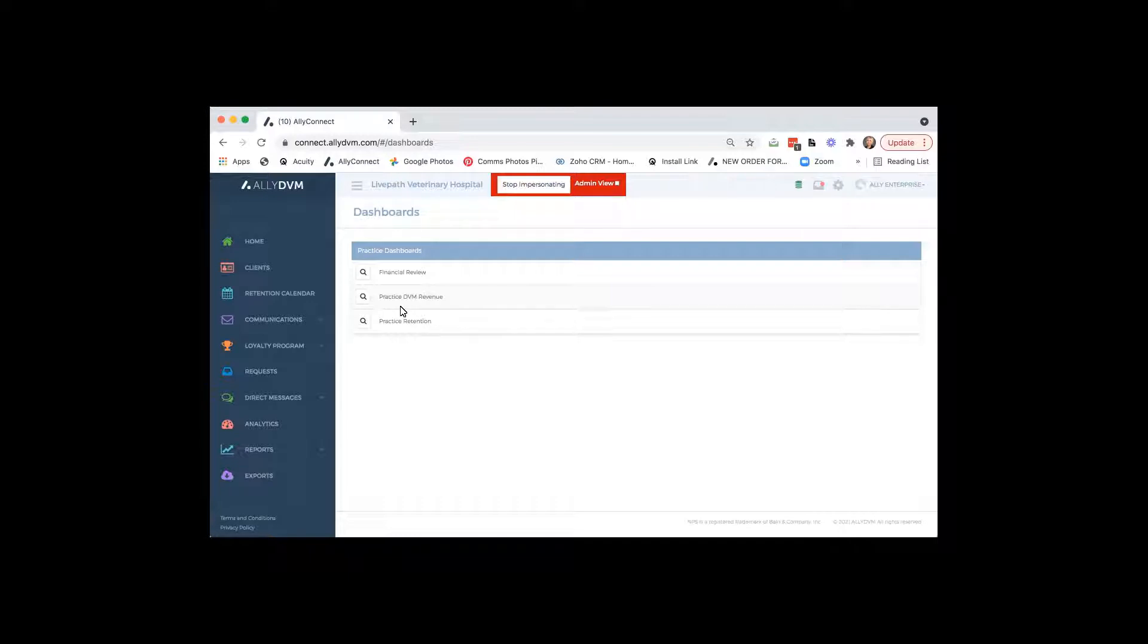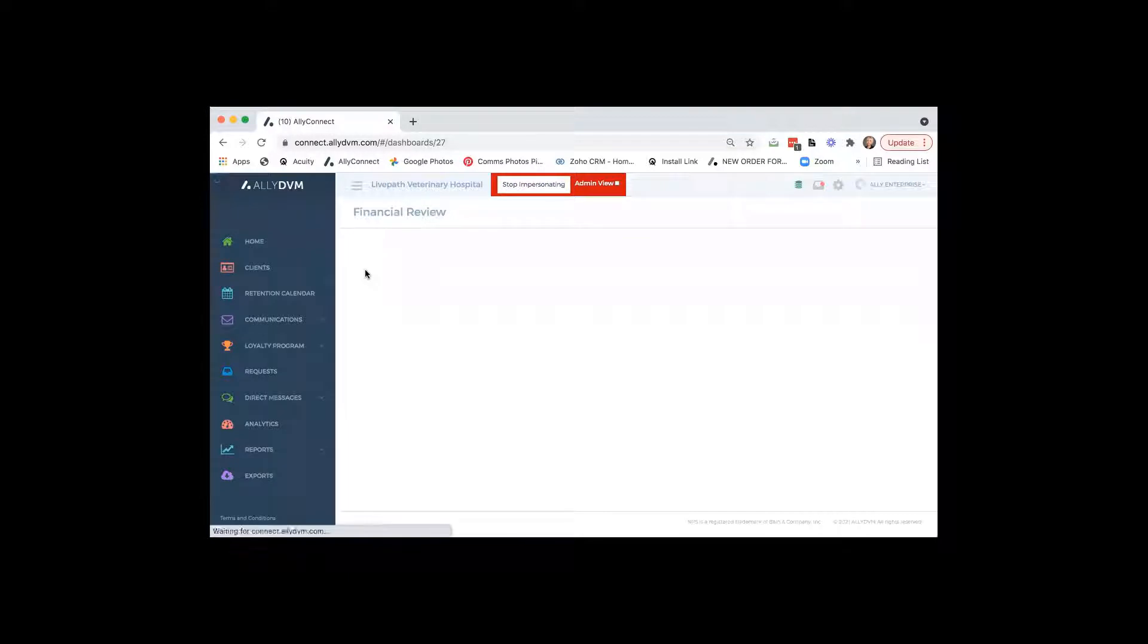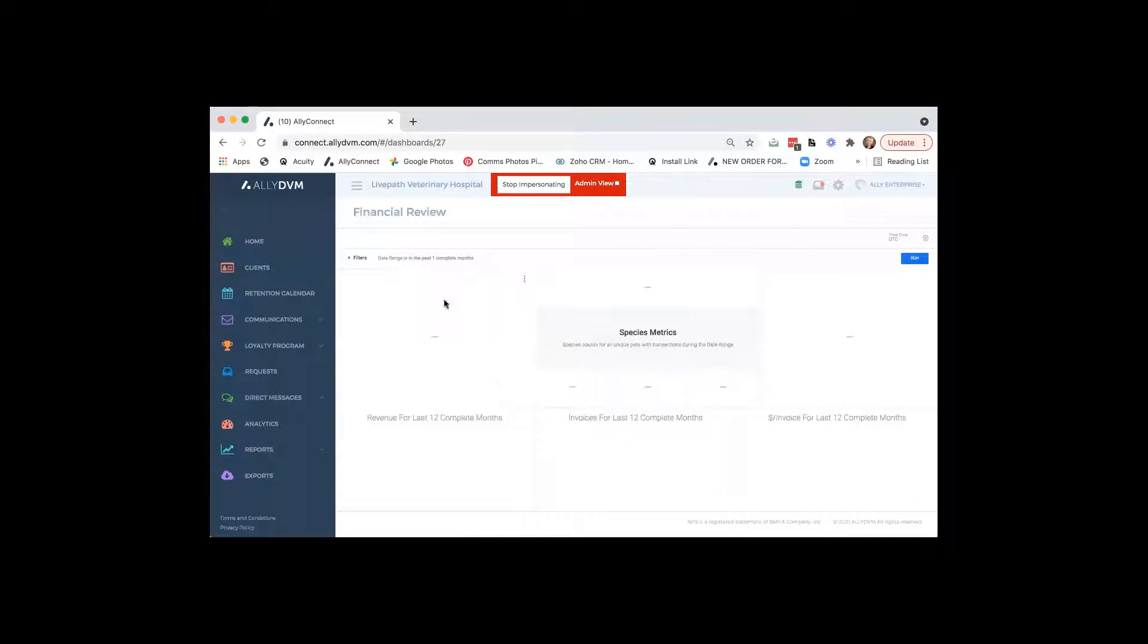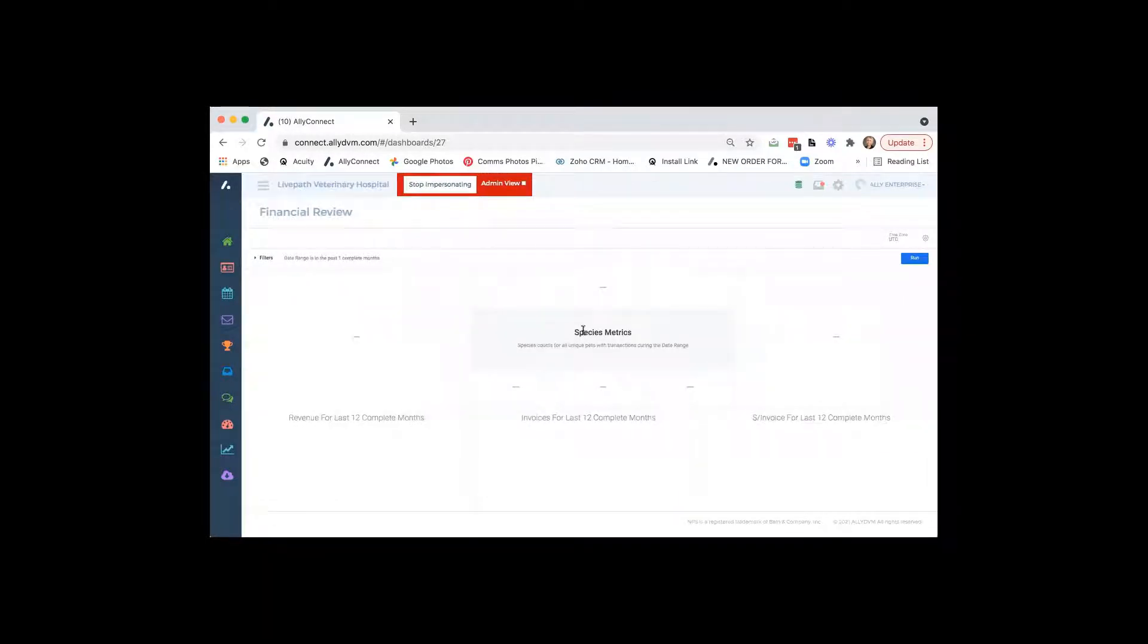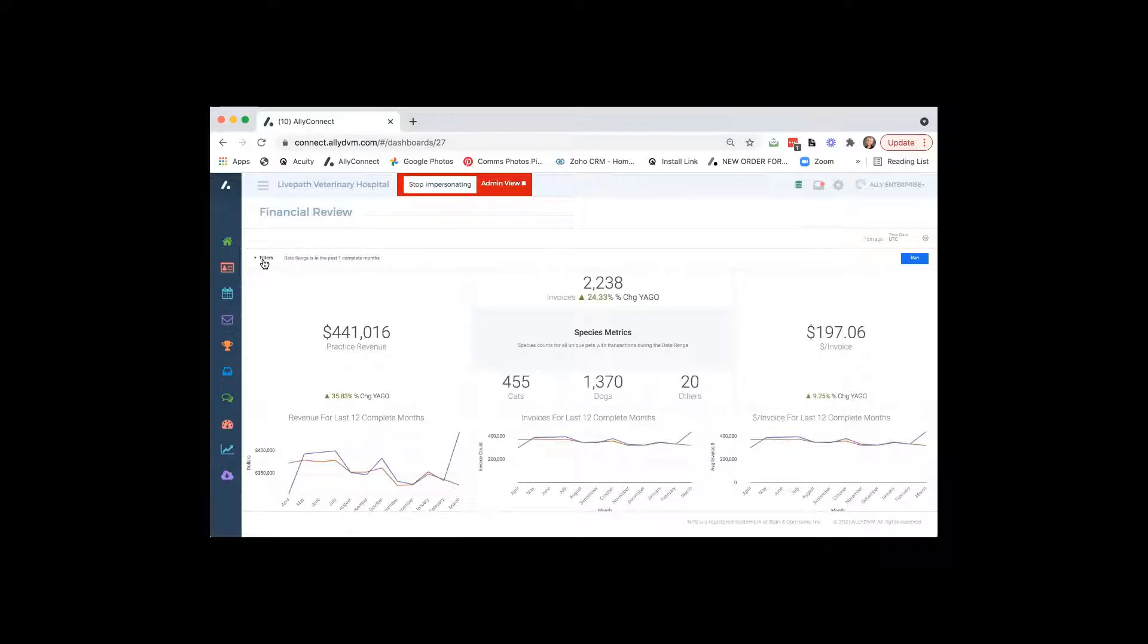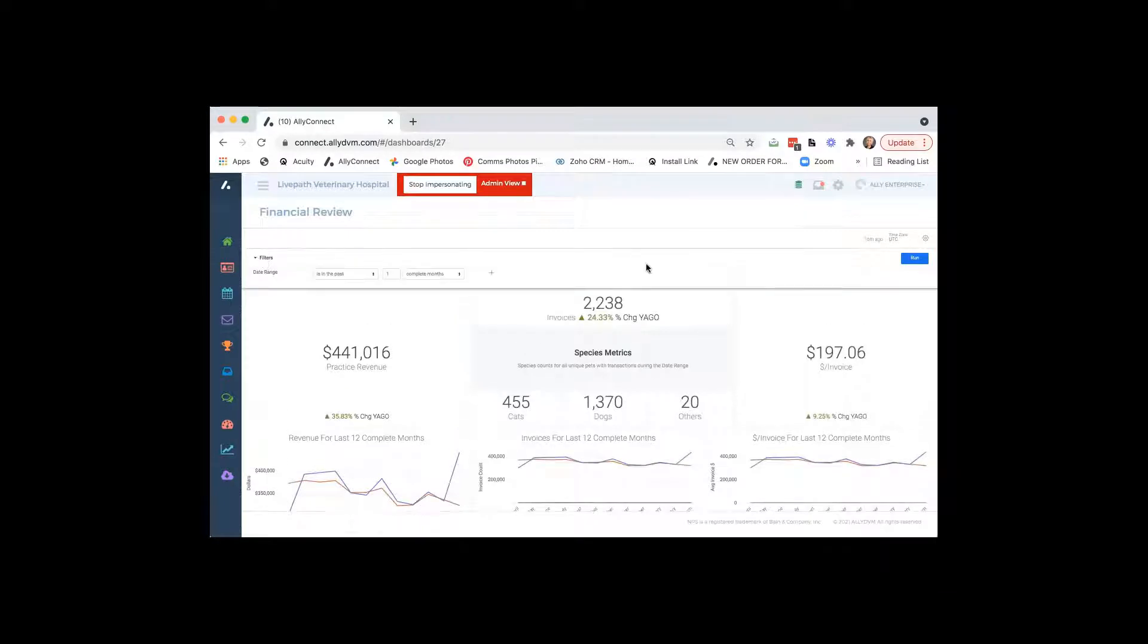So the first one we have is our financial review. So if you just click on the magnifying glass right there, it's going to start pulling numbers. And one of the things that I feel like is the neatest parts of these reports is they are updating hourly, just like our software. So you're going to have the most current, up-to-date information.